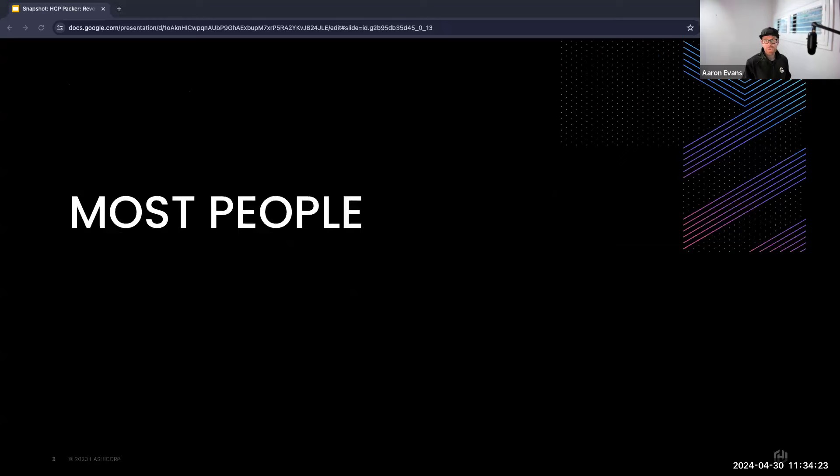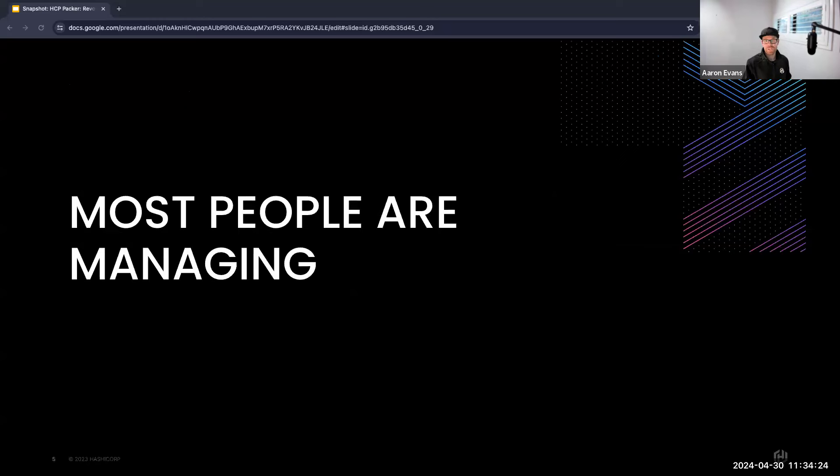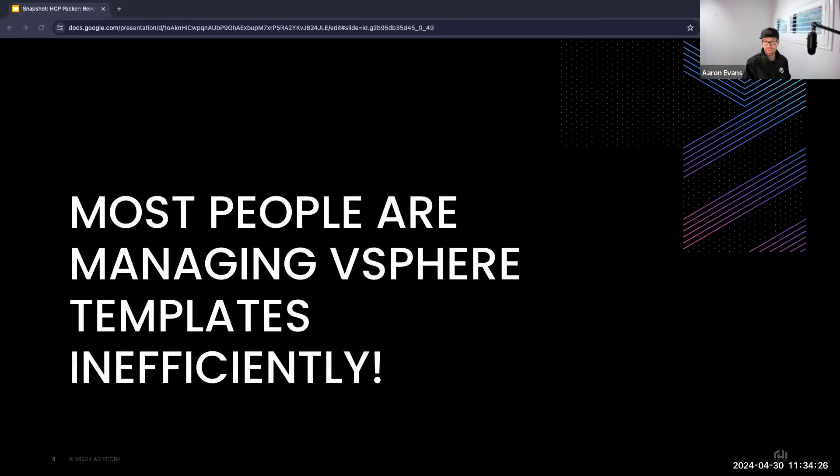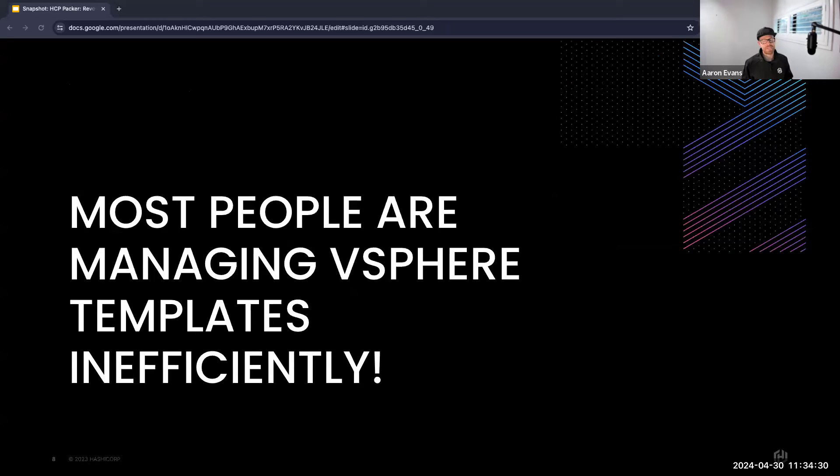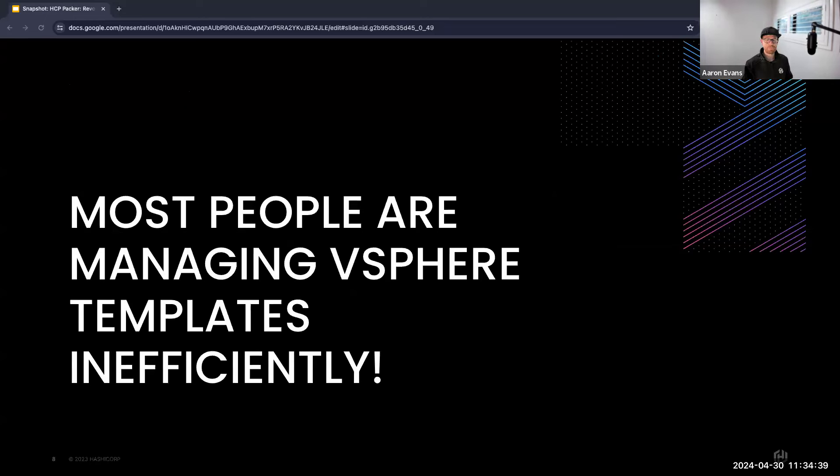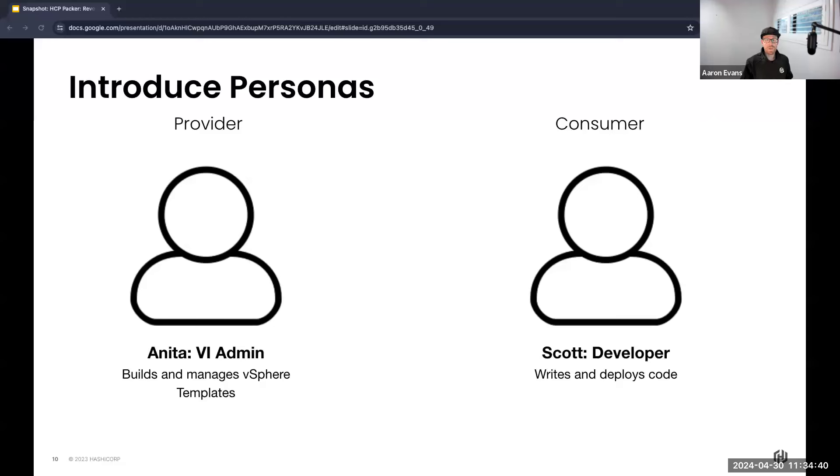Because the thing is, most people are managing vSphere templates inefficiently. Now just to be super clear on this statement, it's not meant to undermine the talent and hard work of our VI admins. Instead, it's a recognition of the intricate and challenging environment that they work within daily.